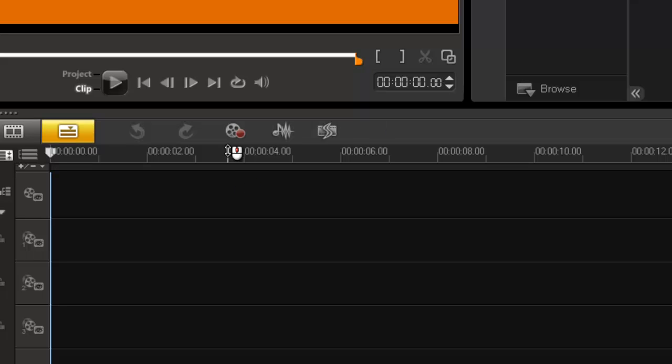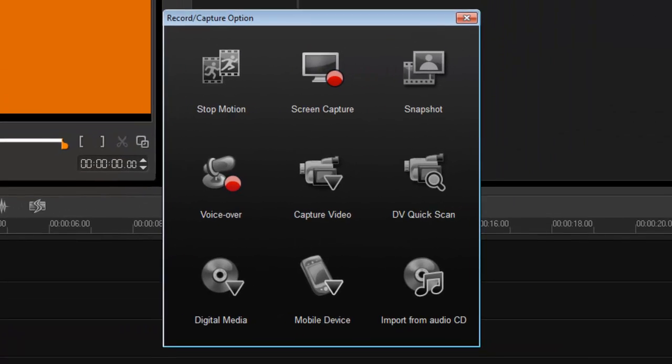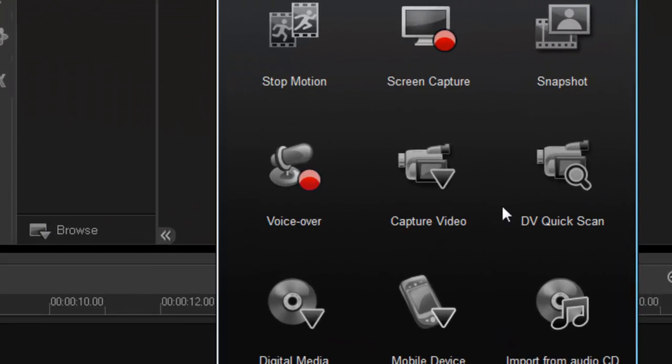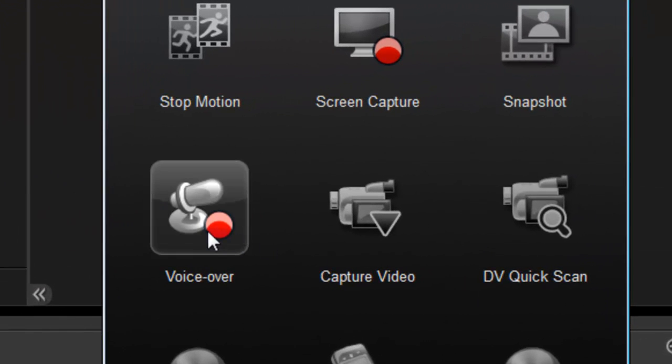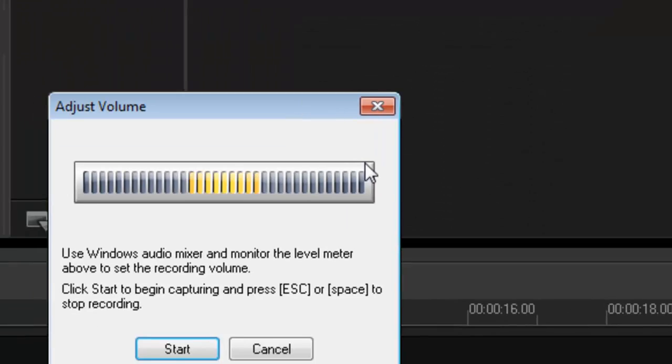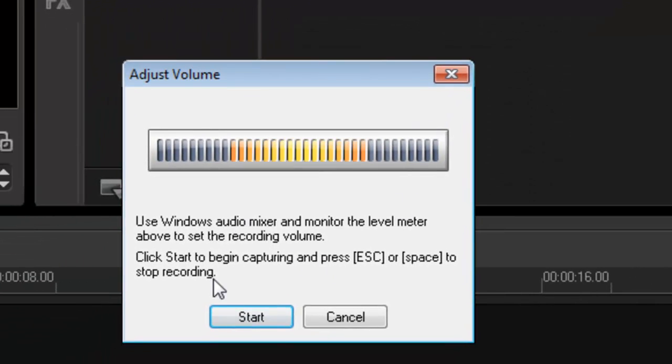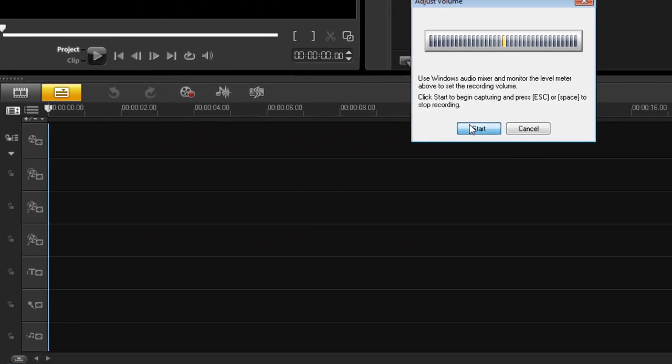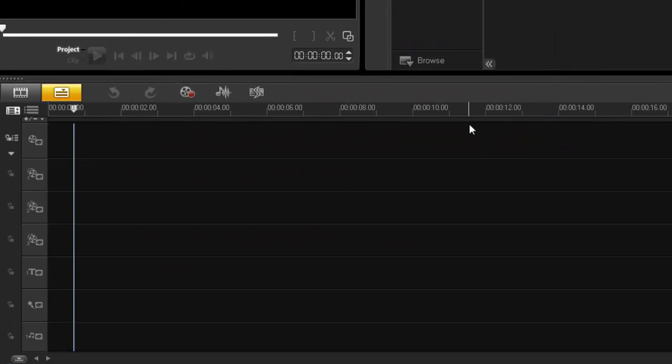So first thing you need to do is obviously record your voice. So let's go into our record option and we take our voice over. So very simple. You press start and when you finish, you press the space bar. So let's do something simple.